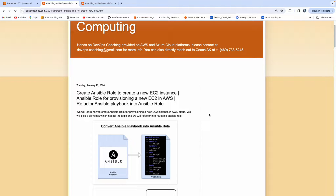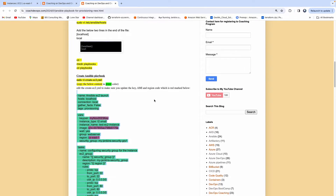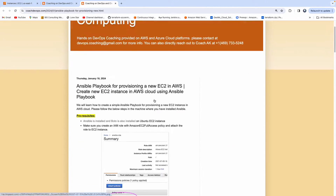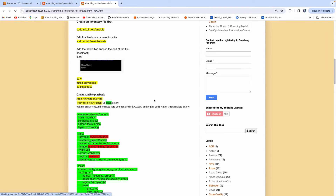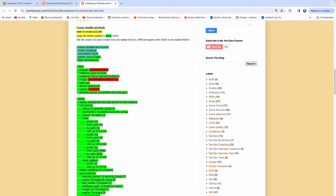Welcome back. In this video, we are going to learn how to create an Ansible role in order to create a new EC2 instance in AWS cloud. If you look at my previous video, what we have done is we have created an Ansible playbook for provisioning an EC2 instance in AWS cloud. So this is that sample playbook. But what we are going to do today, we are going to follow some Ansible best practices. We are going to create something called an Ansible role and then organize this Ansible playbook into an Ansible role structure.